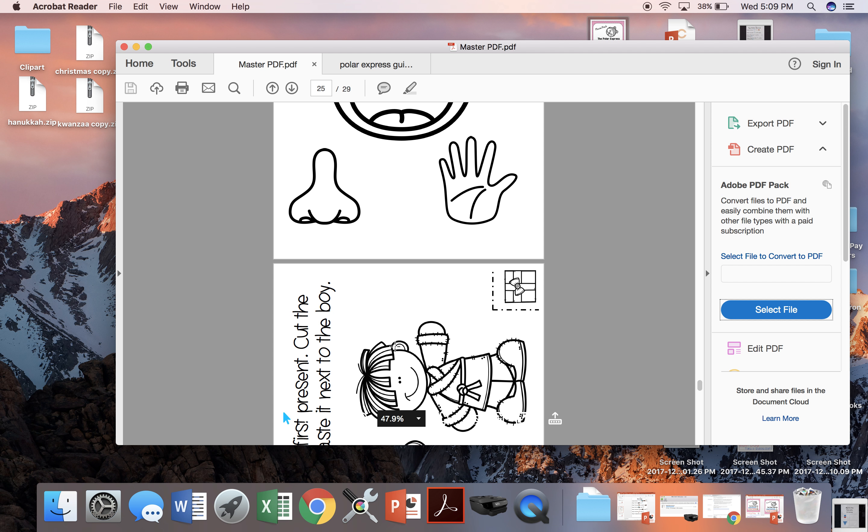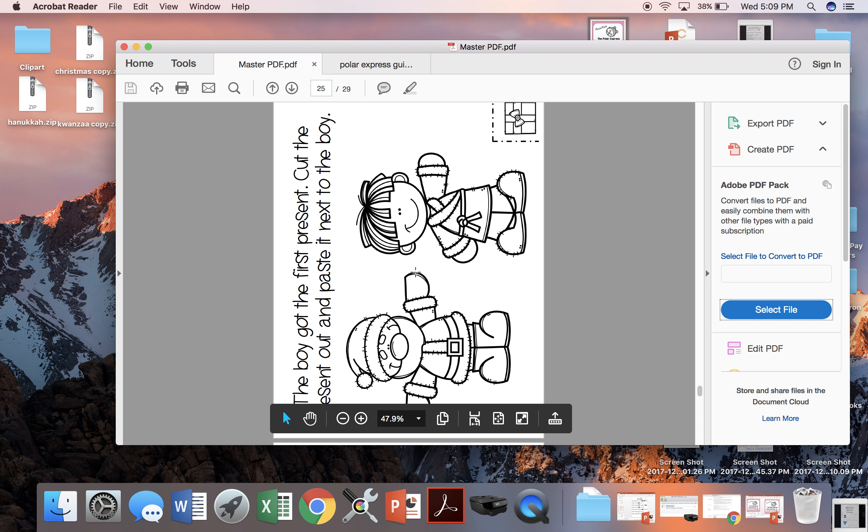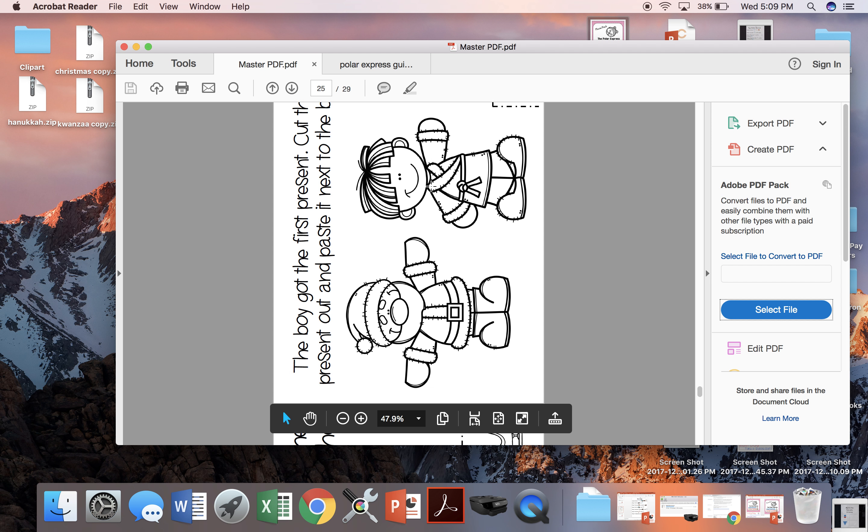The little boy gets the first gift of Christmas. So we're going to cut out the present and put it next to the little boy.